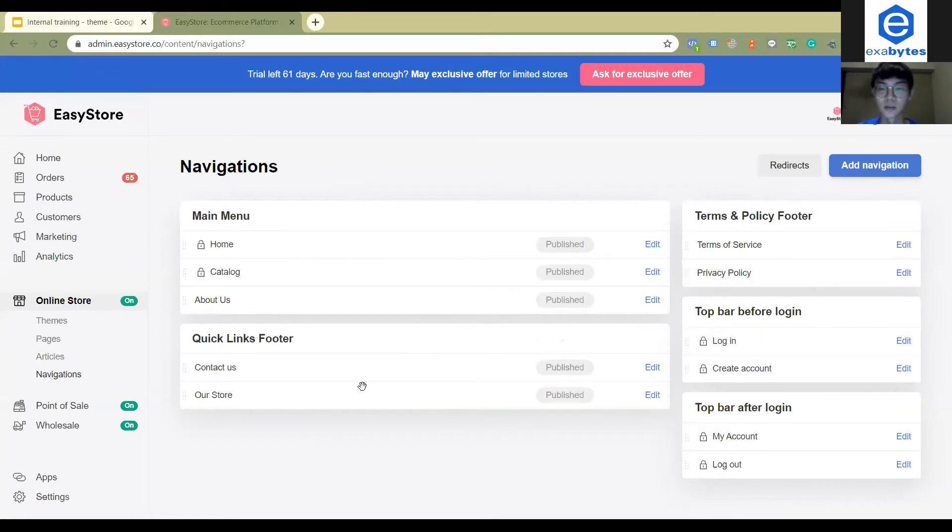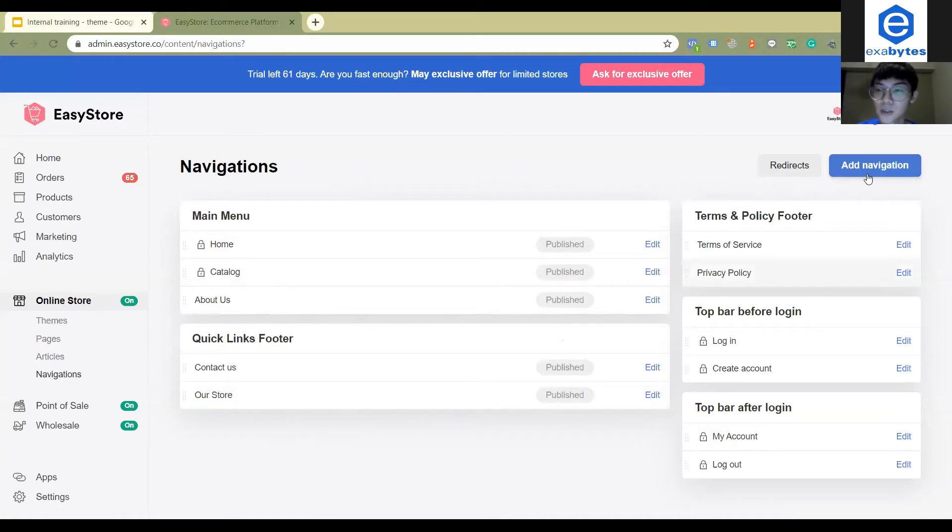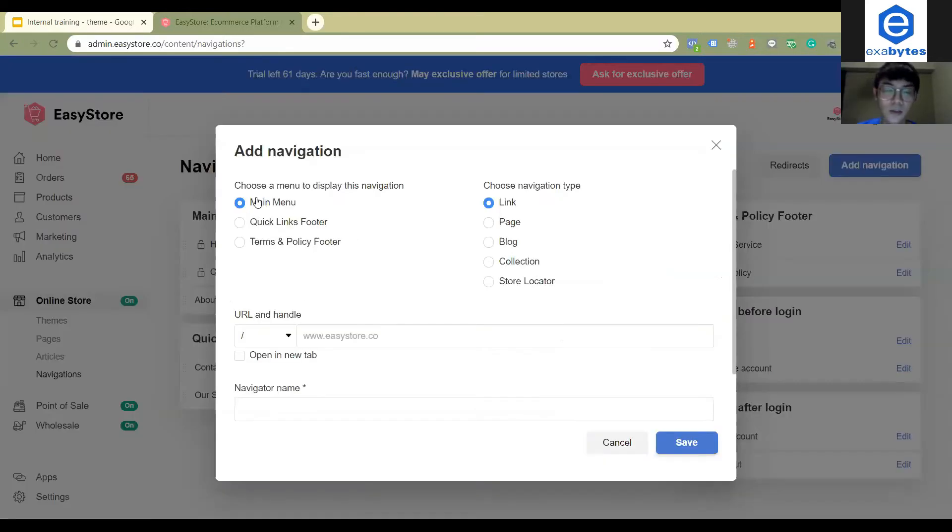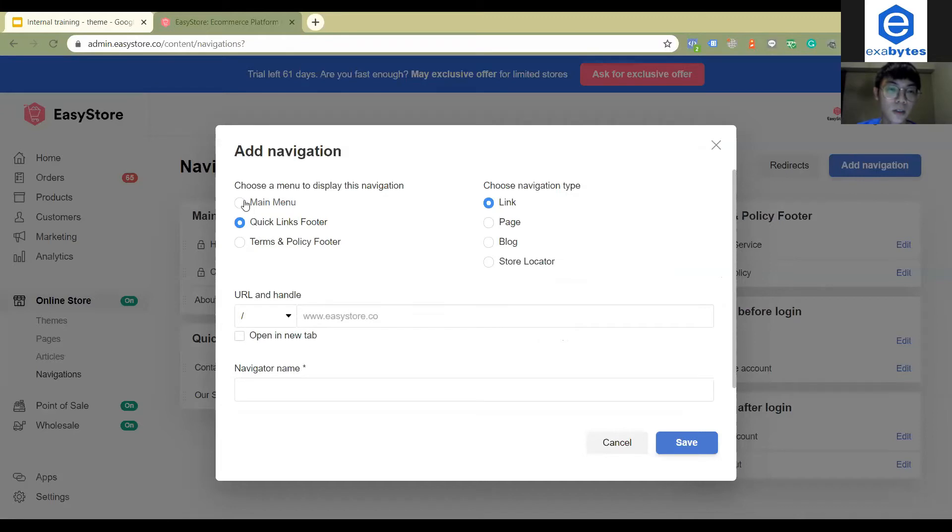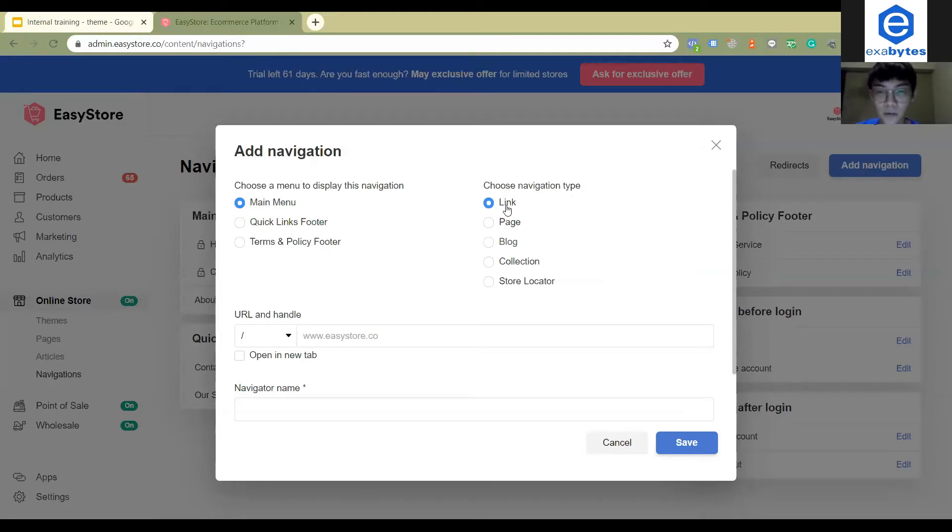Now let's say I want to add a page on the main menu navigation. So what can I do? I can first click add navigations. Here you will see you can choose where you want to display it. I want to display it at the main menu.